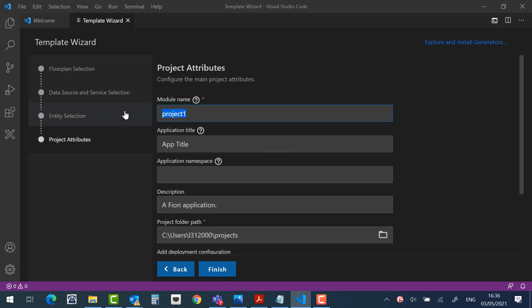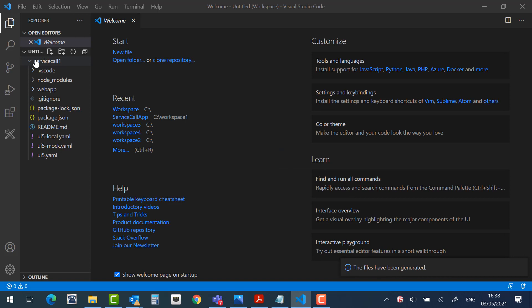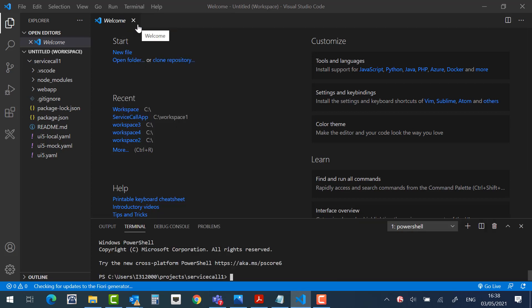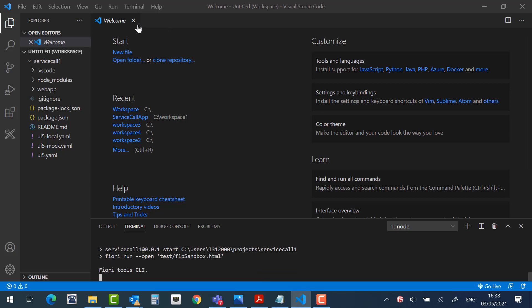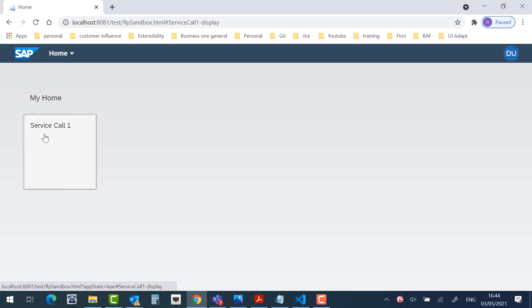Fill in the project attributes. Click on Finish, and the project will be created. After the project is created, you can open the terminal and run the project locally. As you can see, it's a simple Fiori standalone application.